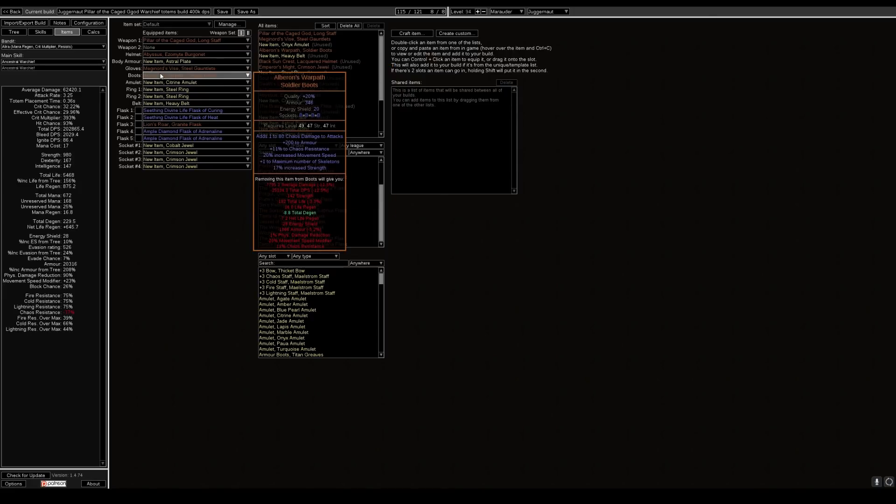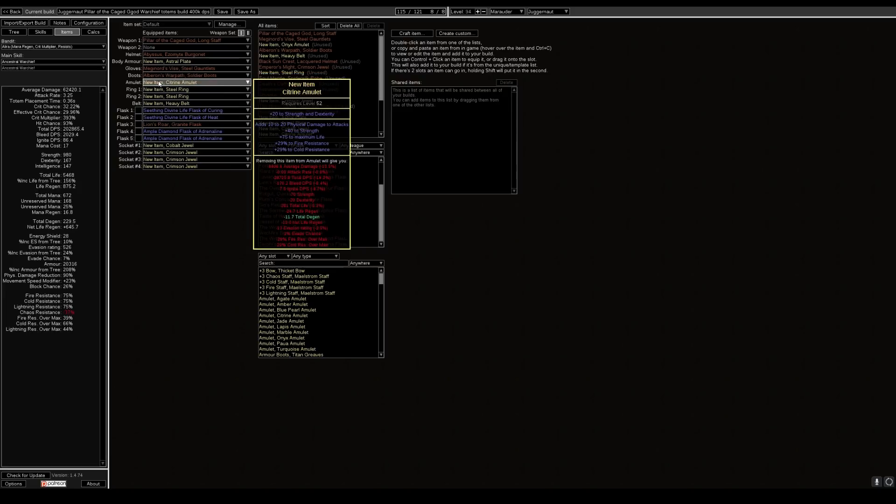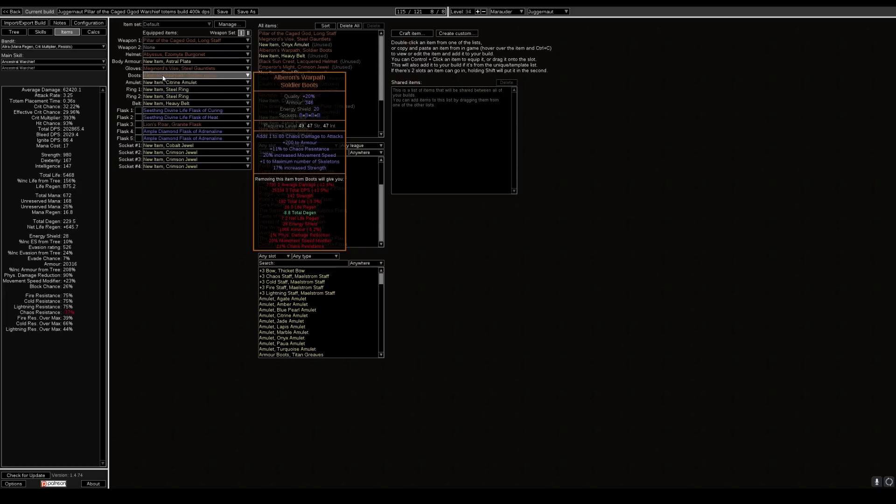Next item we use is the Meginord's Girdle. Now because we use this we use it for the armor. We use it for the increased strength also. Just alone you get an additional 25,000 total DPS from these boots. So they work quite well with the build.